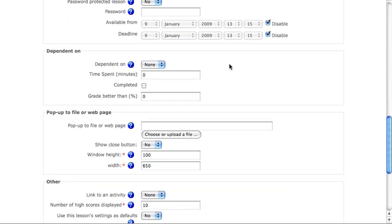The dependent on settings are very interesting for lessons. Only lessons can be set as conditional activities in Moodle 1.9. For example, if I wanted to be sure that this lesson wasn't completed before the lesson that precedes it was, I could select the lesson before it from this drop-down menu.